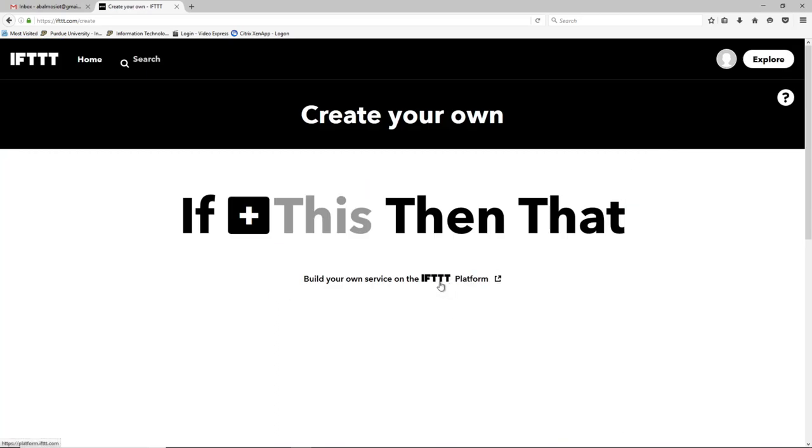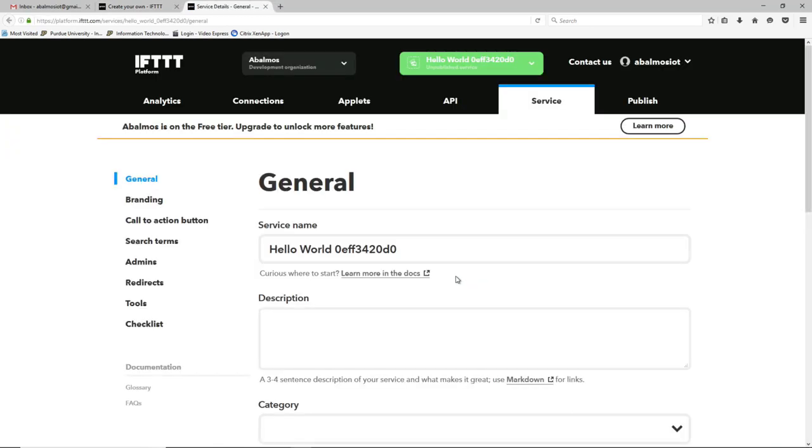We need to move to the IFTTT platform by clicking this link. And when you log in, if you haven't ever been to the IFTTT platform before, it'll ask you to create a company. That company really is just representing you or whatever you're developing this IoT platform device for. So feel free to name it however you want.